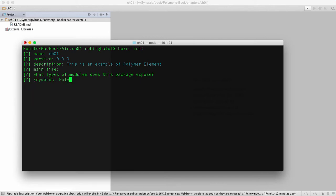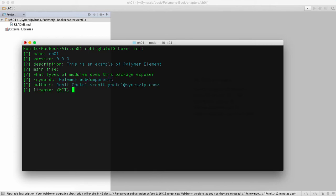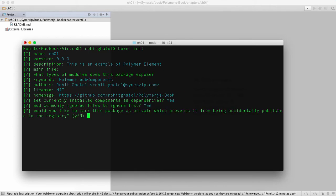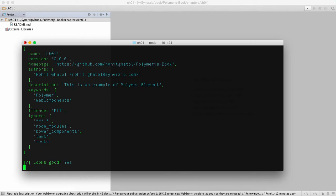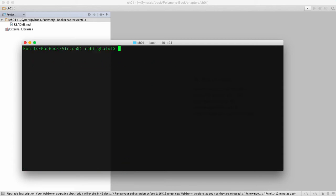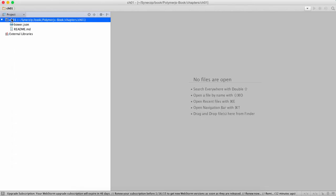So here polymer and components are our keywords, everything is just fine. So it gives us a file like this and I'll show you that file inside our WebStorm.